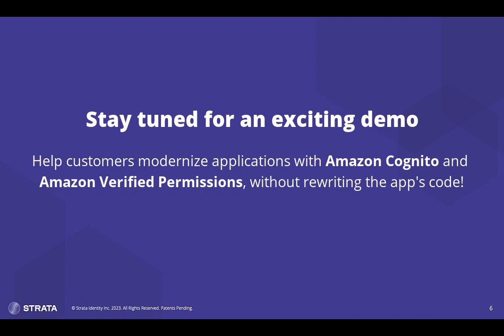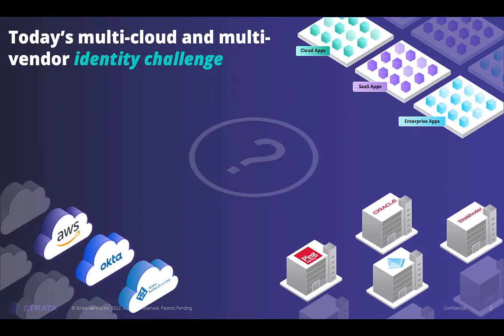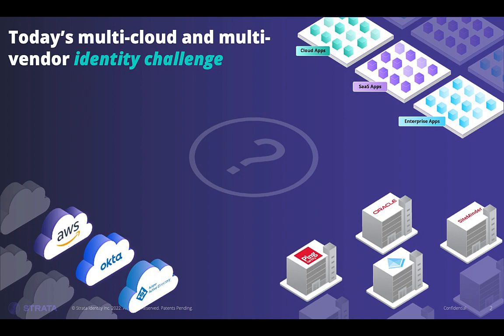Before we start on the demo, let's talk about the challenges that identity orchestration aims to solve. As enterprises have adopted multiple clouds and identity services, identity management has become complex and fragmented. Organizations rely on a mix of on-premise systems, clouds, and identity services that don't necessarily work together. Apps are built on different platforms, and many are non-standard based. As a result, app identity modernization becomes a time-consuming and challenging process, with policy creation and maintenance required in multiple places, and too many points of failure with human error.